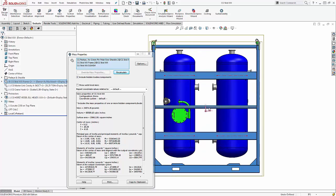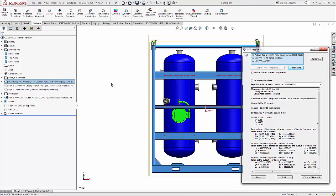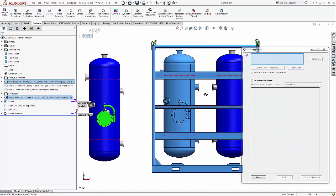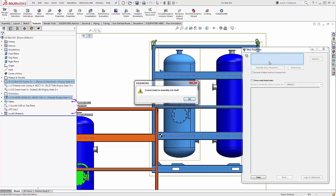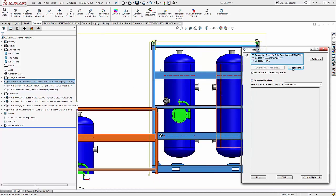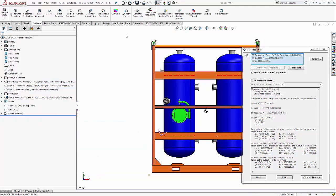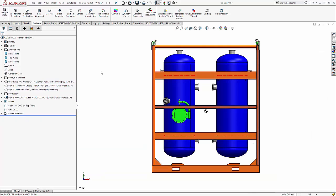It also gives us in the graphics a purple symbol showing the CG location and the direction of the moments of inertia. As we make changes to the assembly — for example, adding another vessel — when we recalculate you can see it moves the center of gravity over and updates the moments of inertia.